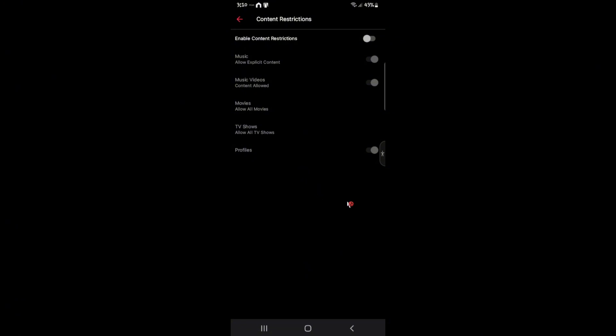And as you can see here, mine is already disabled. Explicit content right here is disabled as it is all grayed out.